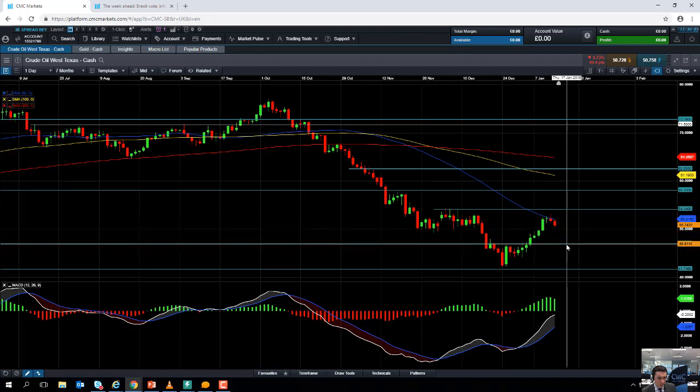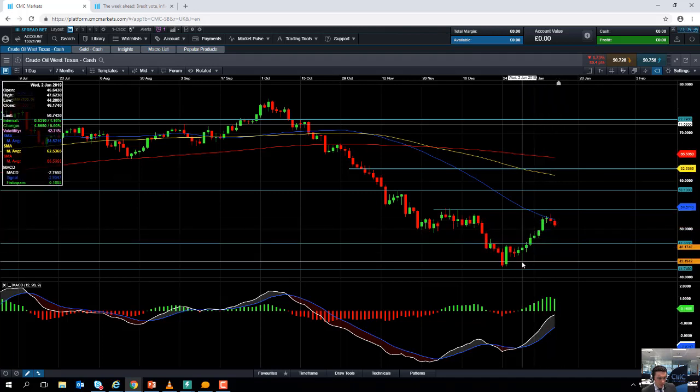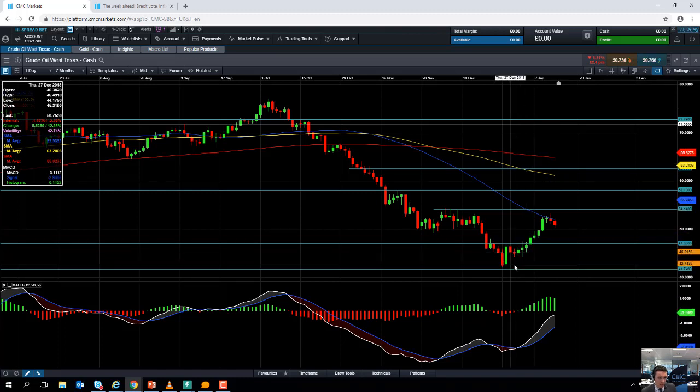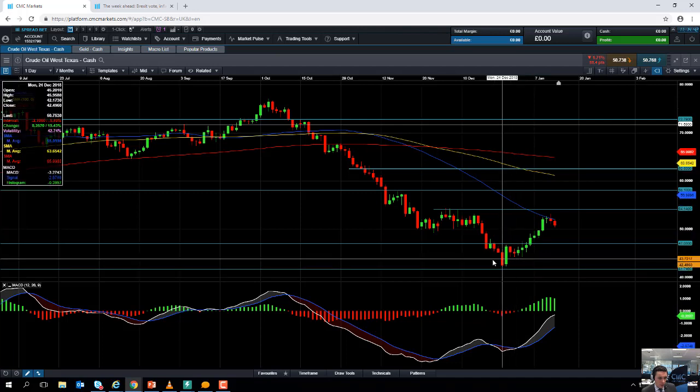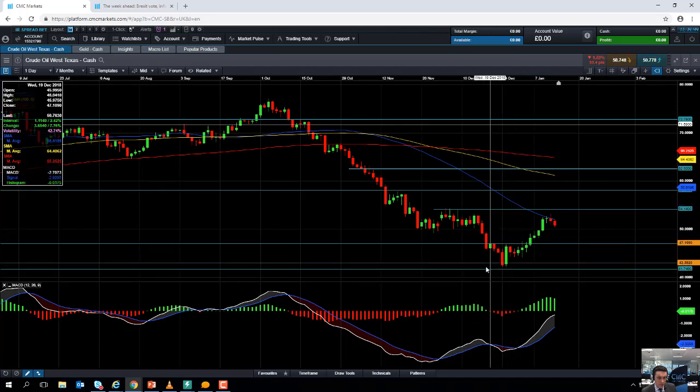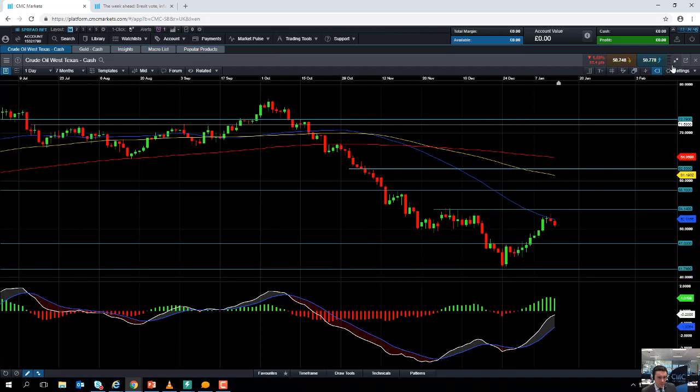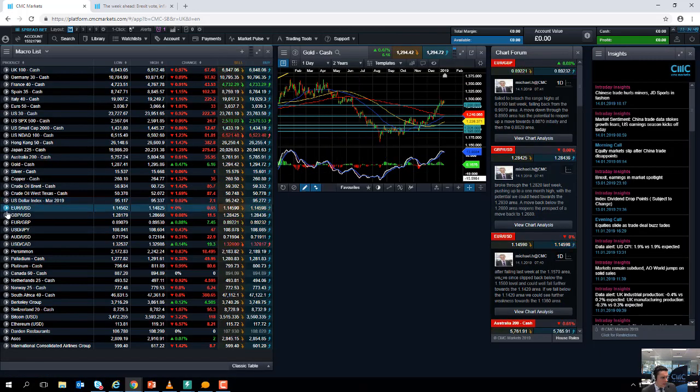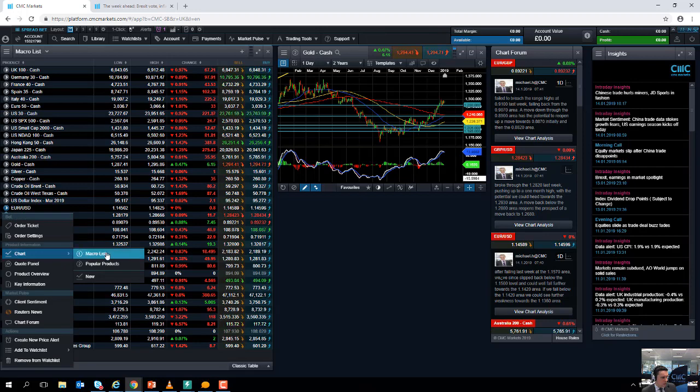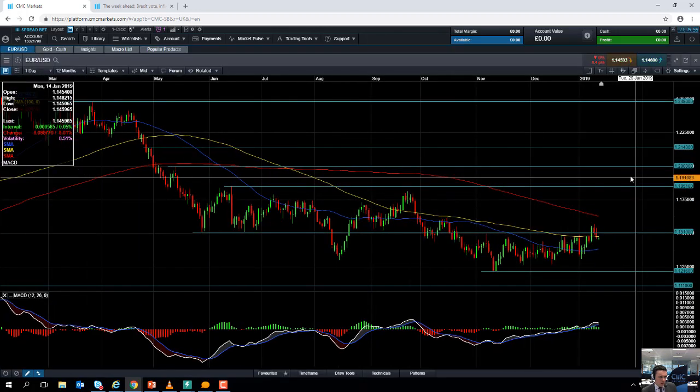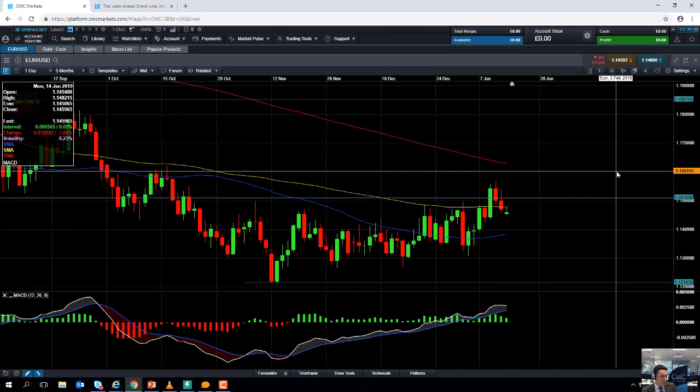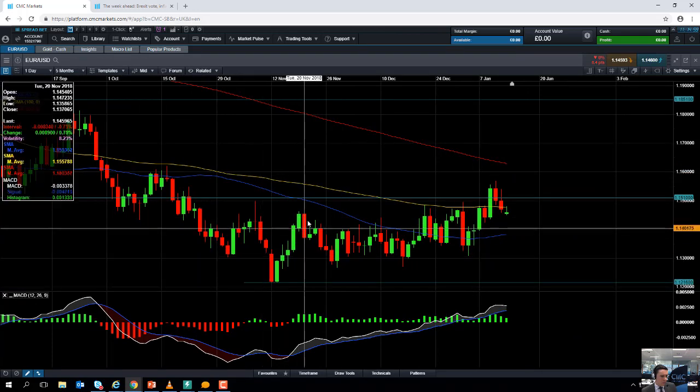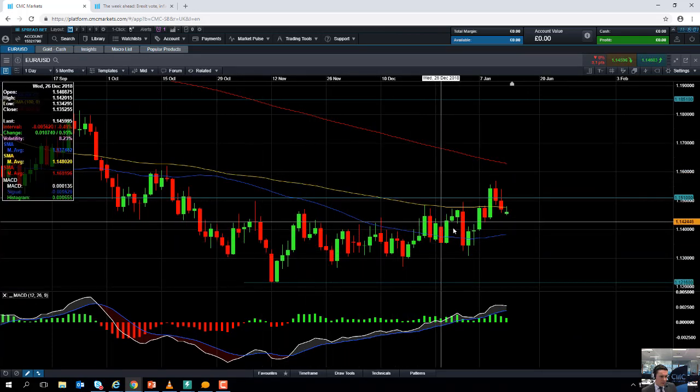And below $47 we could be looking at heading to $44.20. Below that we could be looking at heading back down towards the $42 region or the $41.74 area.